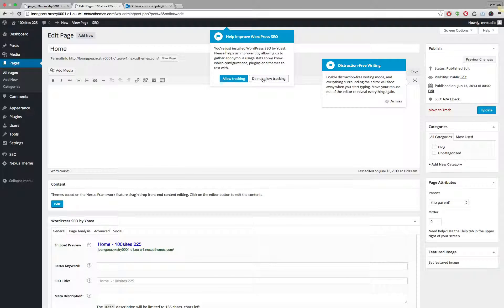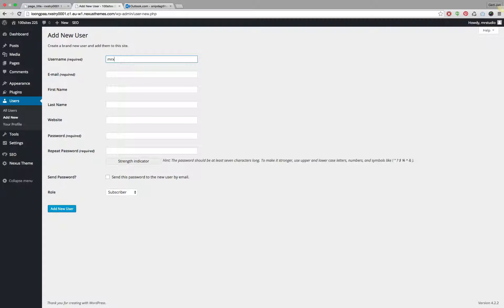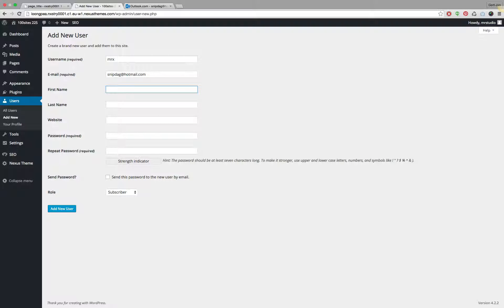Click on close for the pop-up and simply enter the information here, then hit the blue button at the bottom. The username will be Mr. X — this will be the username your client will use to log on. The email will be his or her email address, the name will be James Brown, and the website is not relevant.